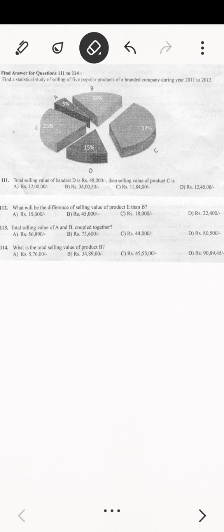Hello everyone. Today I'll be continuing the NPSC question 2012 series. This is a continuation of the pie chart and graph problem. The questions are from 111 to 114 — there are four related questions and I'll be solving each one step by step. I'll be explaining in Nagamese, so please keep that in mind.